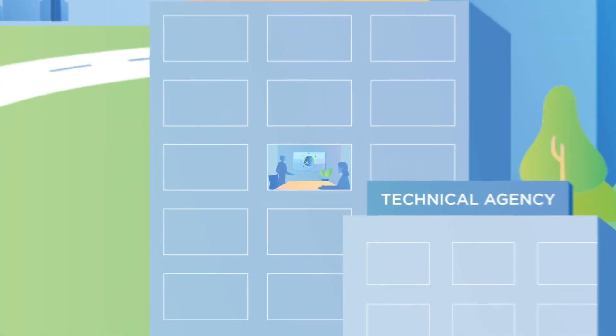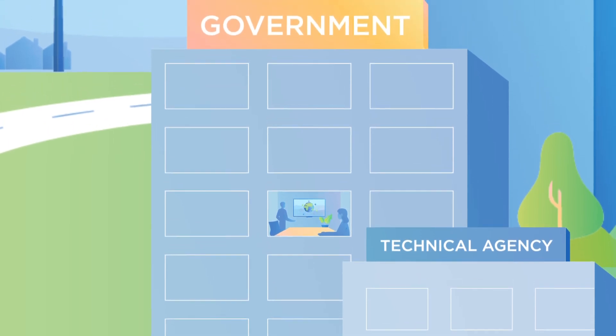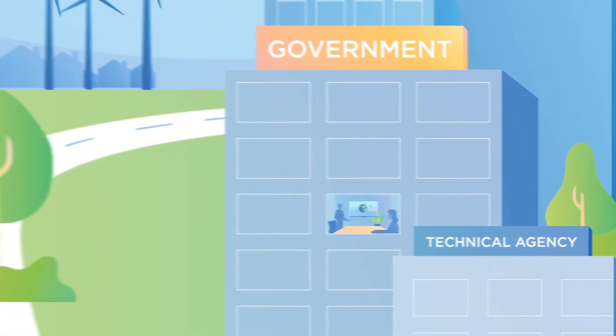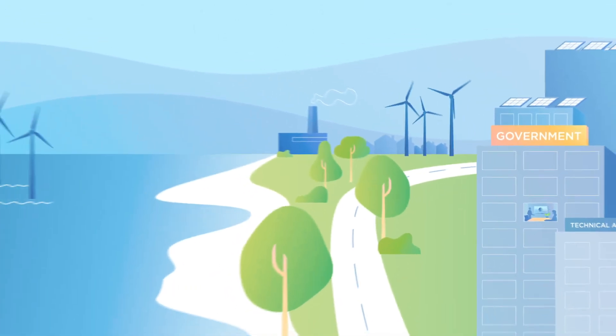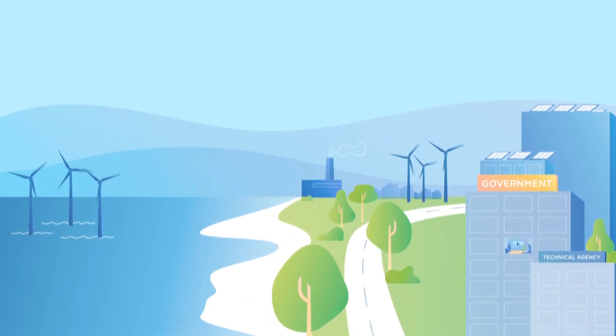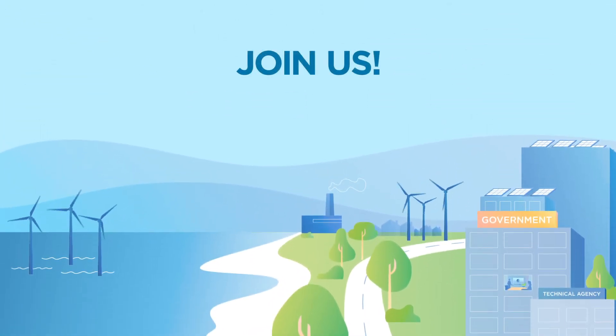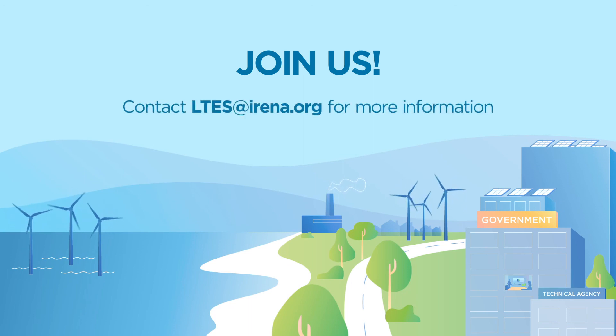Government institutions and supporting technical agencies can become members of the LTES network. Join us. Contact LTES at IRENA.org for more information.